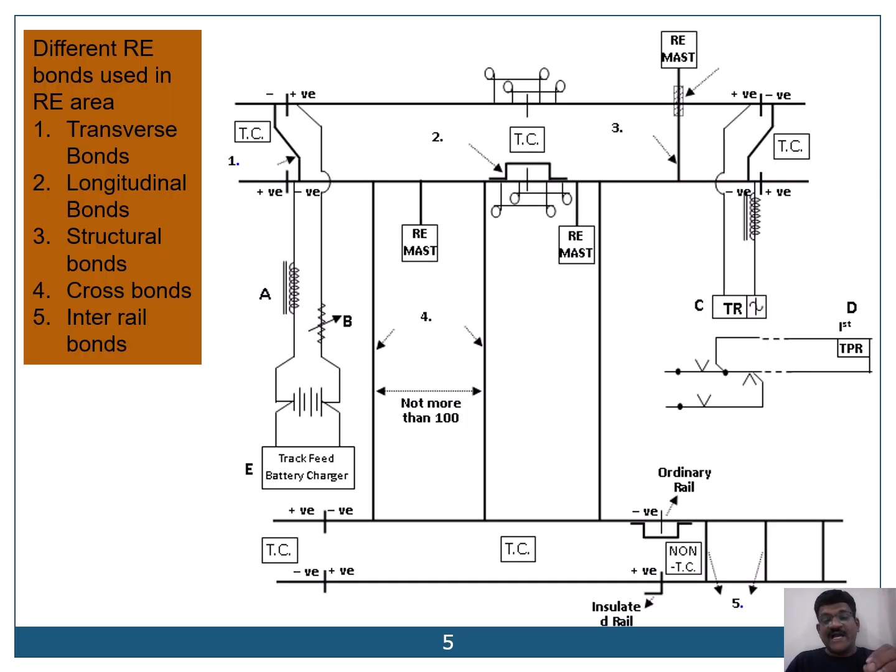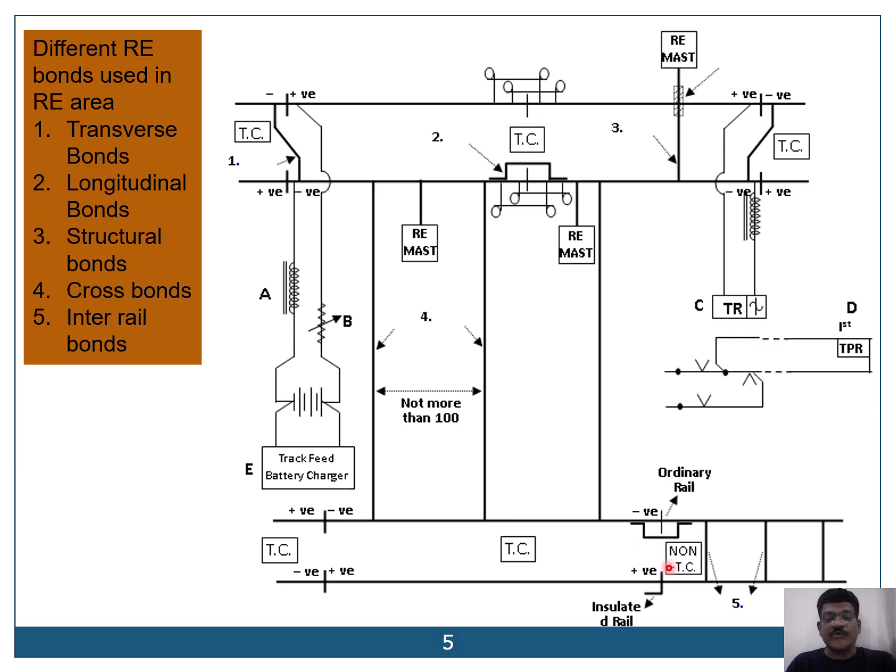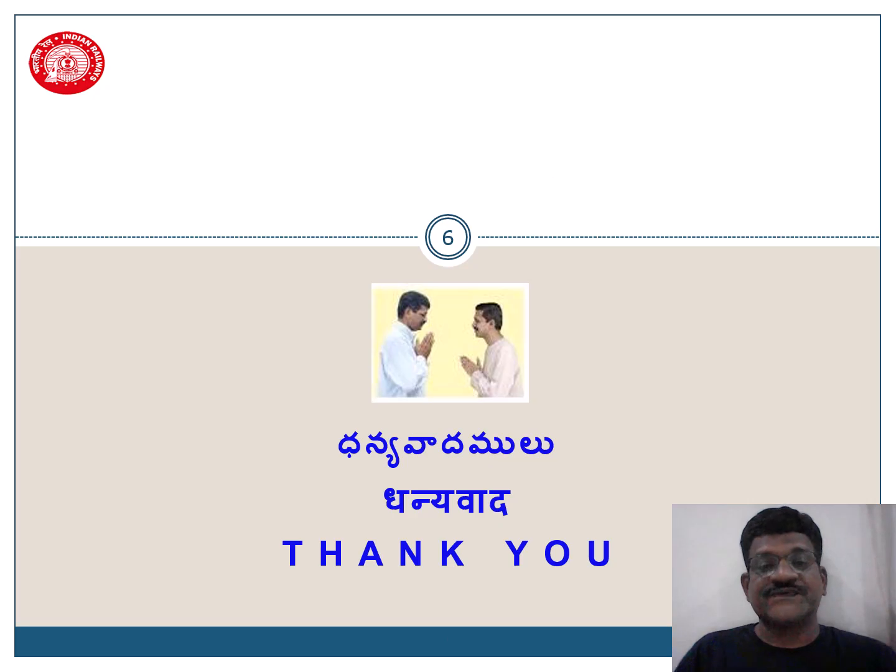Here again, let me just tell you the different RE bonds. This is your transverse bond. This is your longitudinal bond. This is the structural bonds. These are the cross bonds and inter rail bonds. In this way, different RE bonds are used in track circuits.